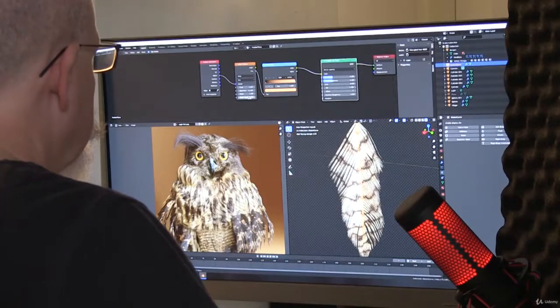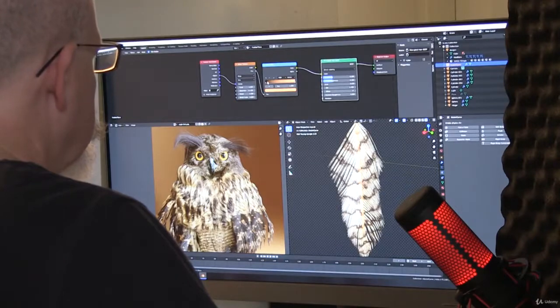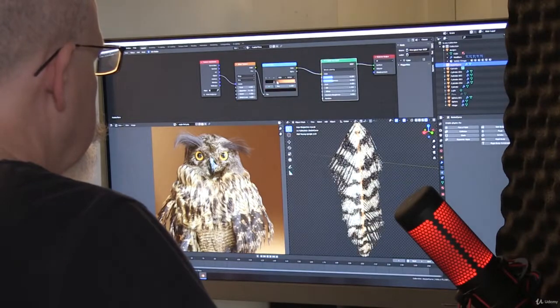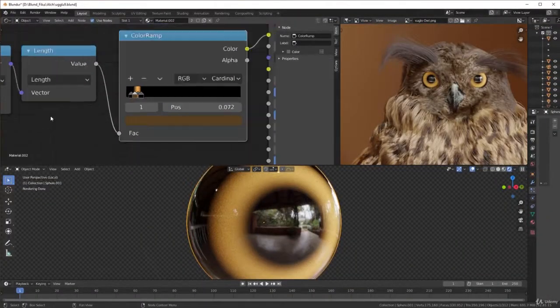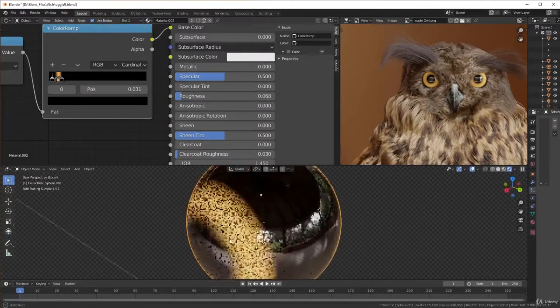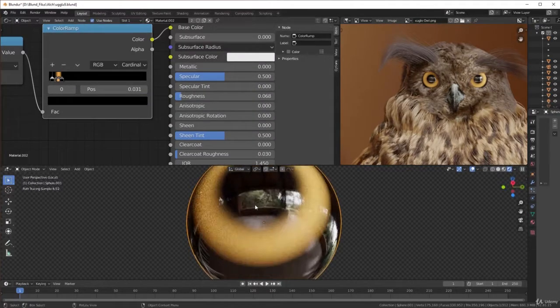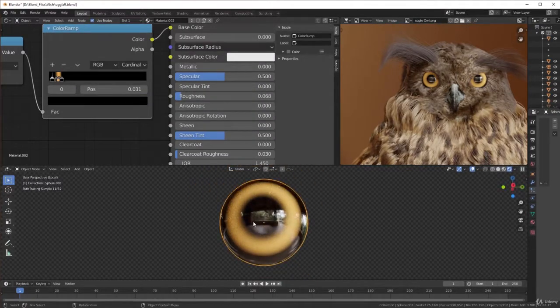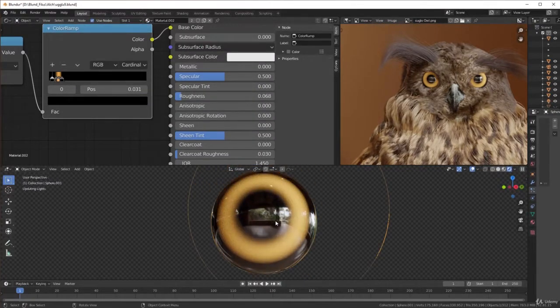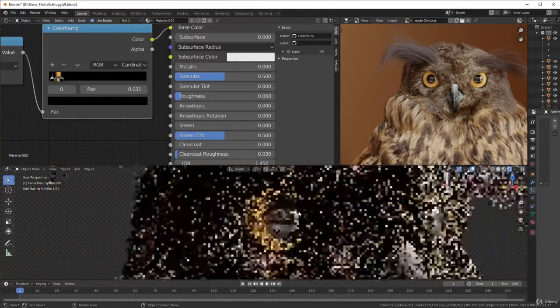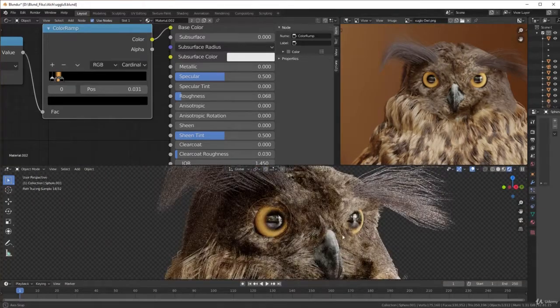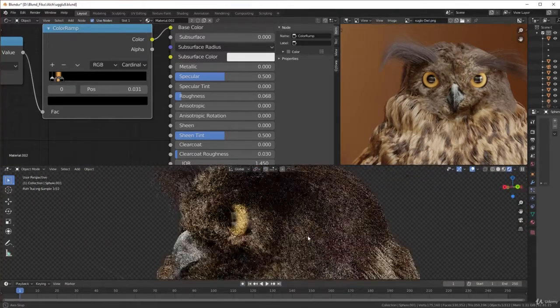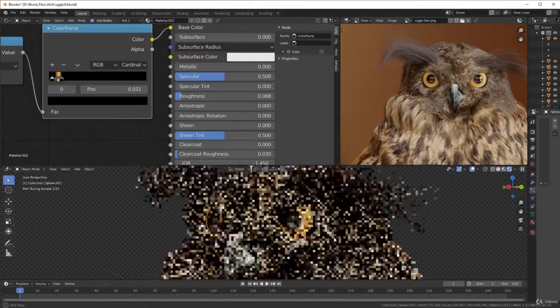When the course ends, you will know everything you need to know to create professional materials. So let's go into the course. Start right now. Become that material guru you always dreamed about.